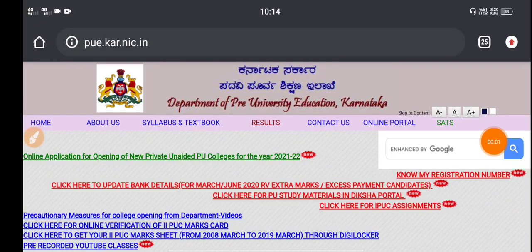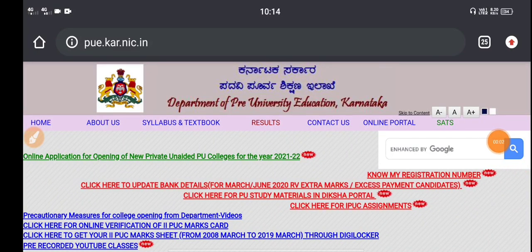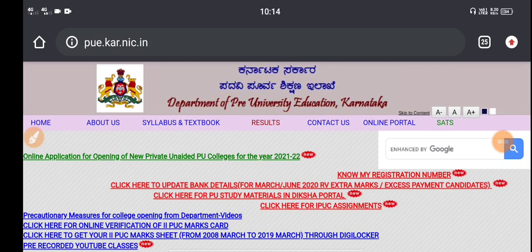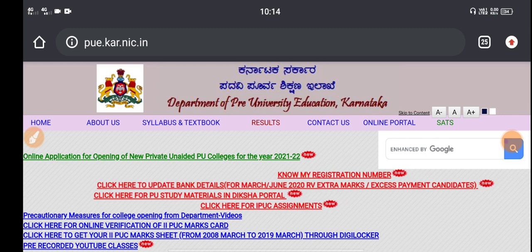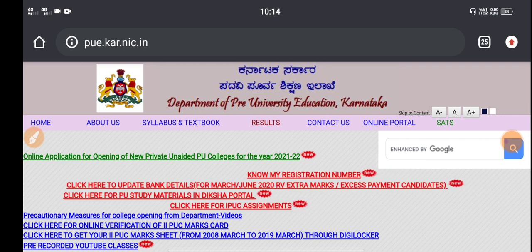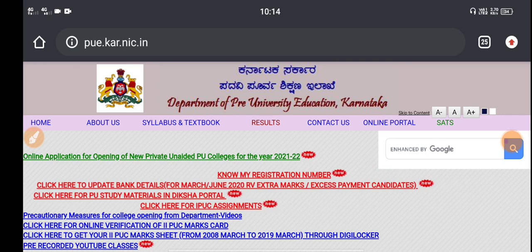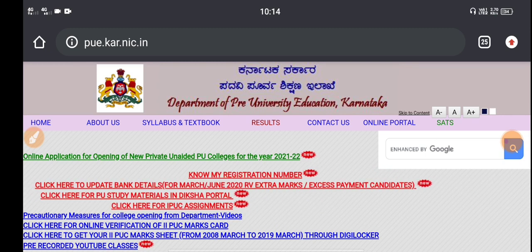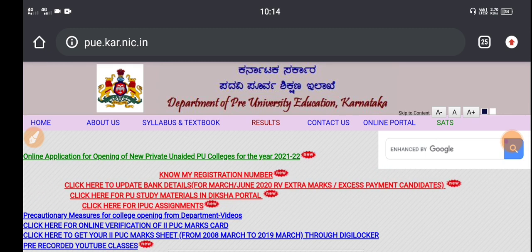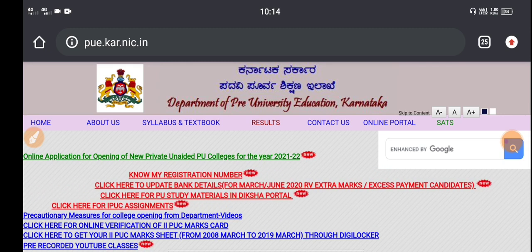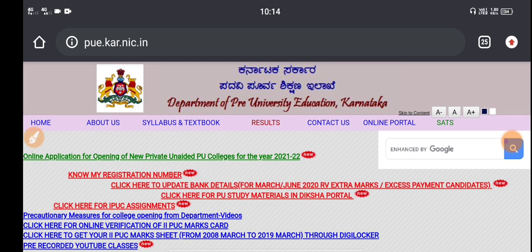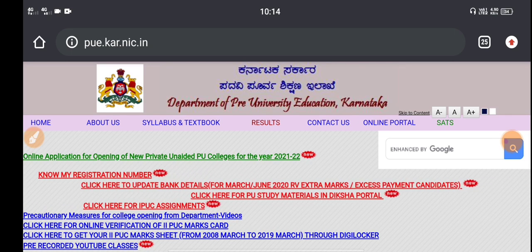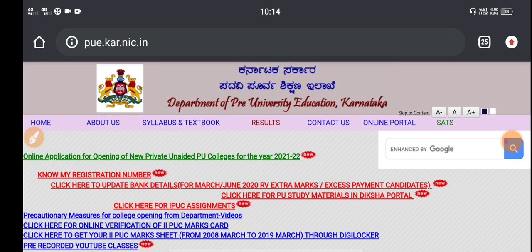Hi students, welcome to the student solution. This is the second PUC result.